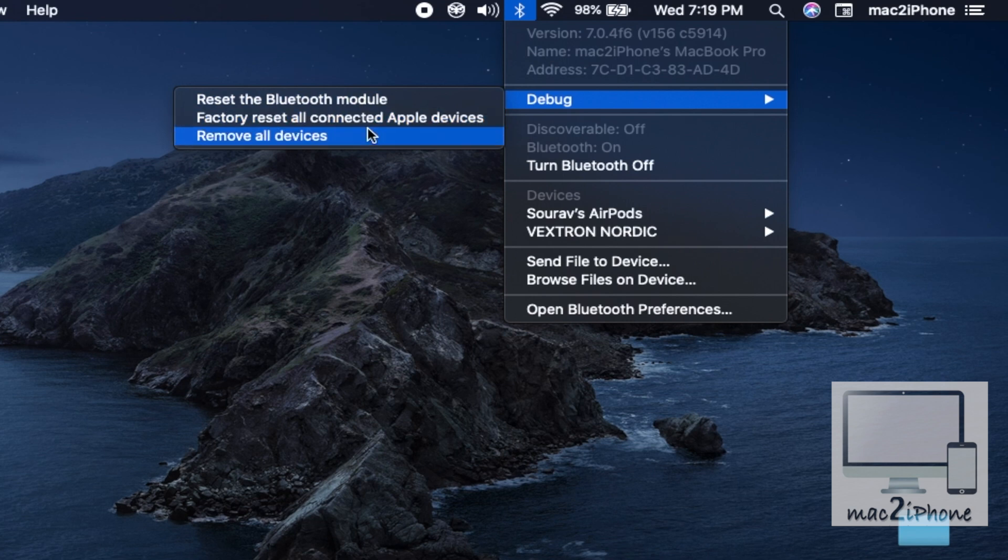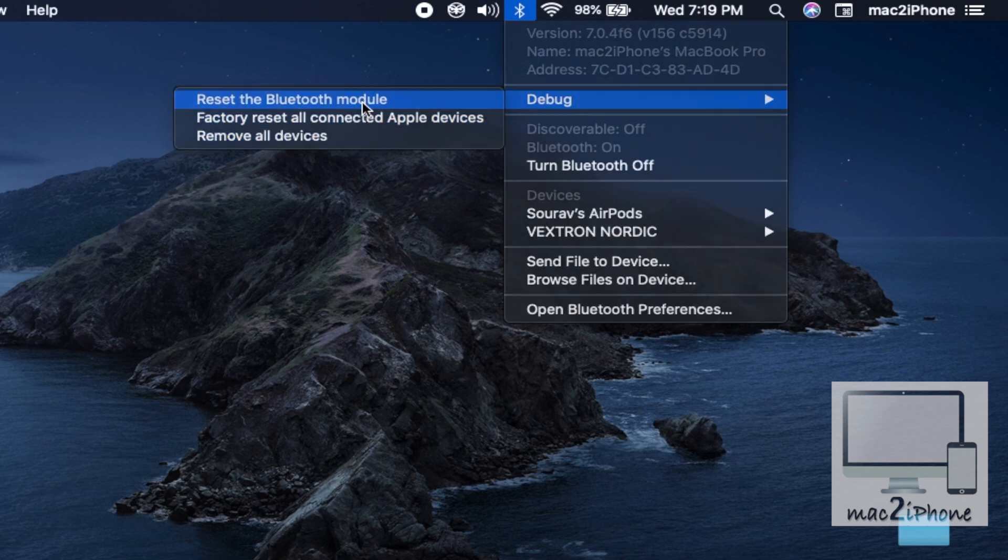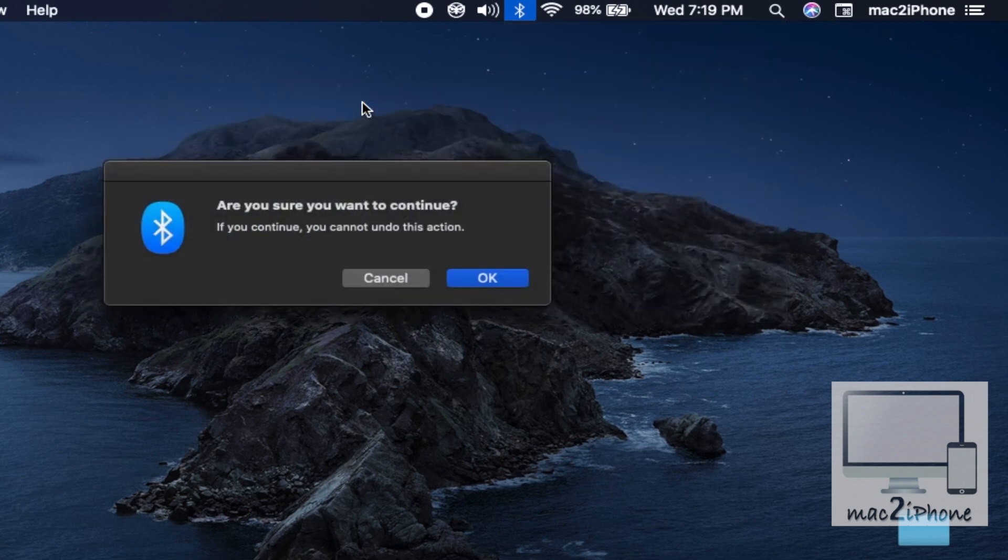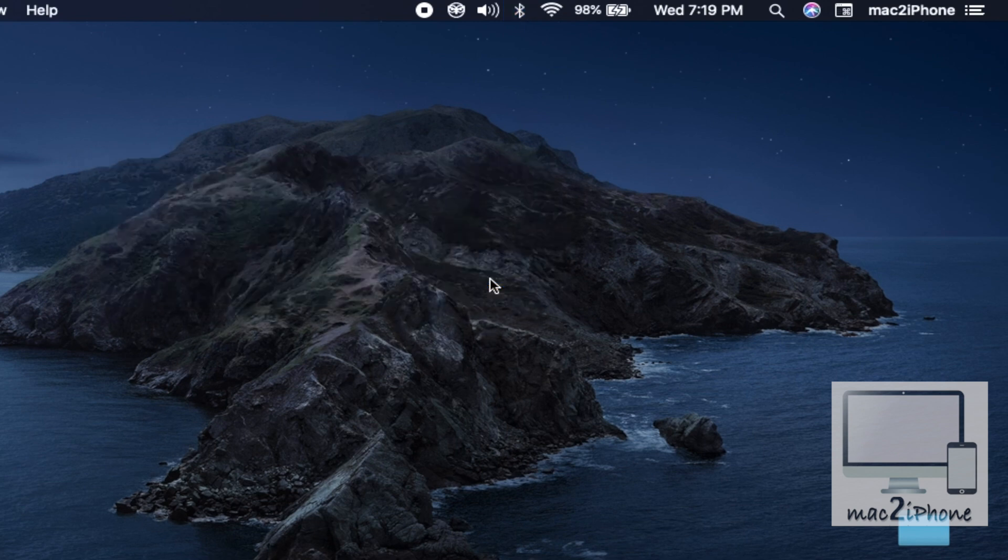So you can factory reset or remove all Bluetooth devices with a single click, but it is dangerous too.